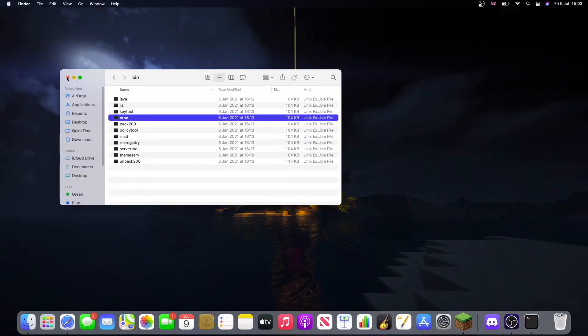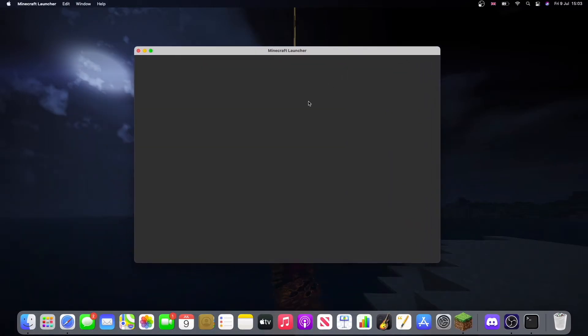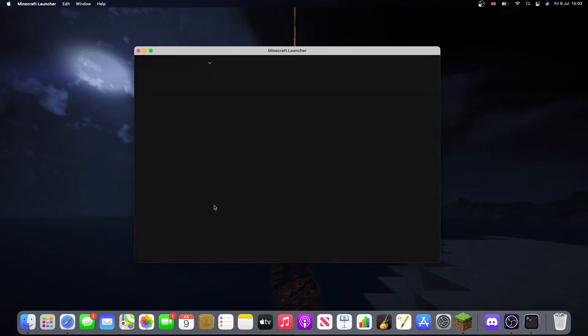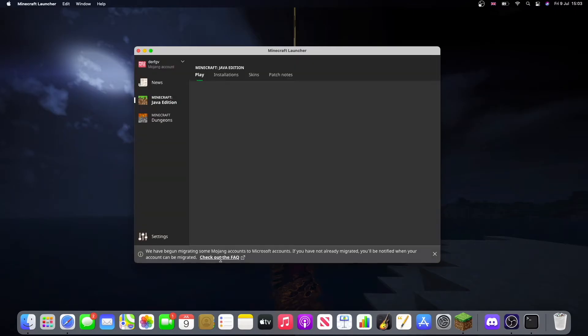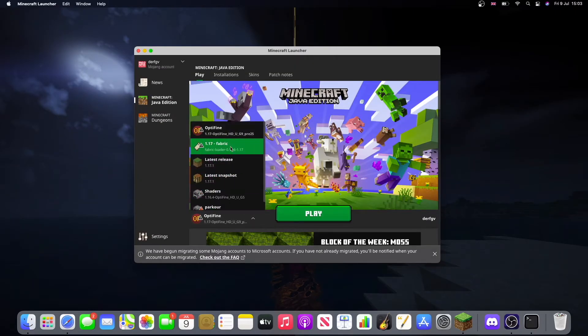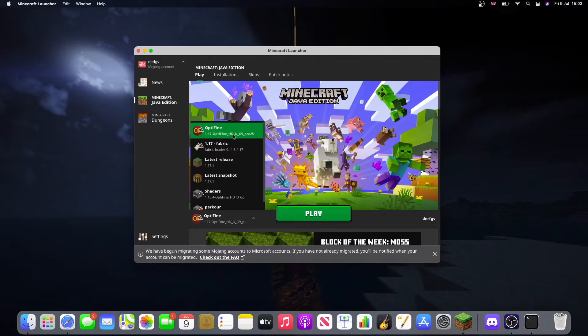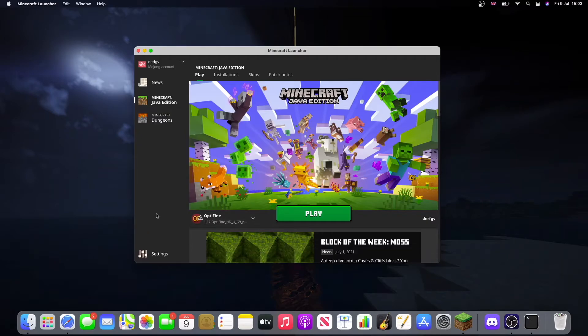Close this off. Now when we open Minecraft, click this here and you should see OptiFine pre-25. And there you go, now you have OptiFine.